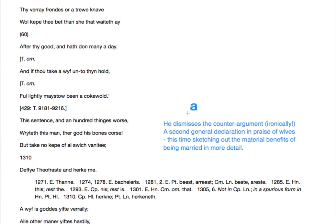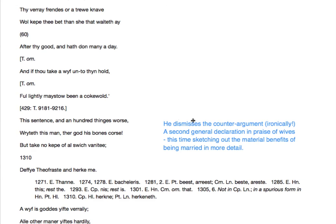That's what Theophrastus has to say, and the merchant now dismisses this, but he's being ironic all the time. This is a second general declaration in praise of wives, this time sketching out the material benefits of being married in more detail. And I'm going to stop at the end of Theophrastus and we'll pick up in the next.